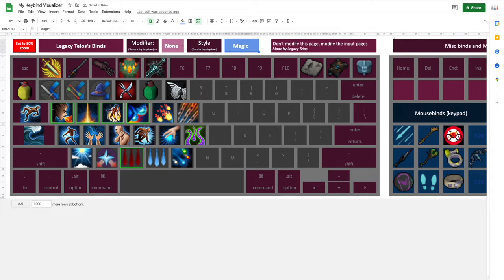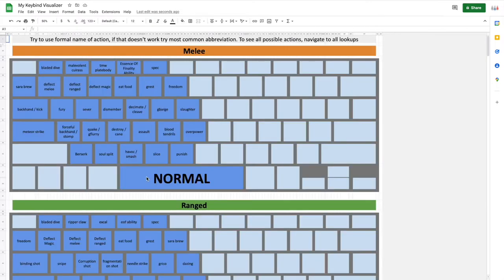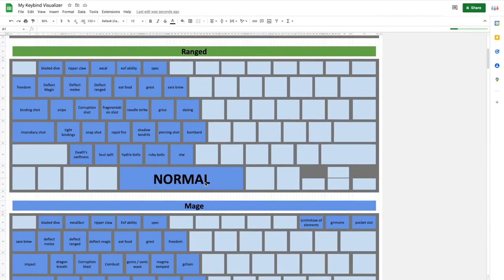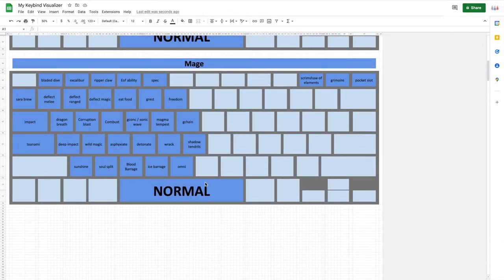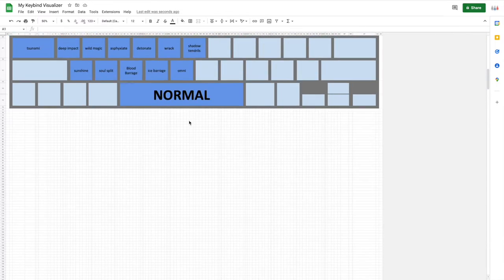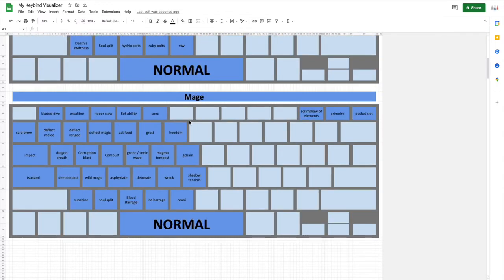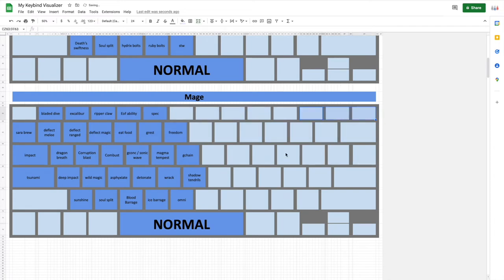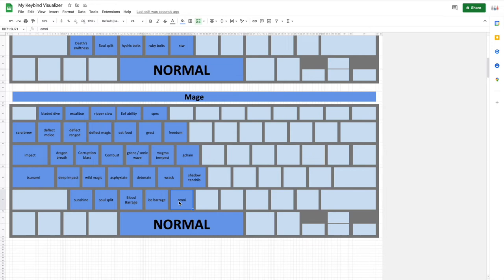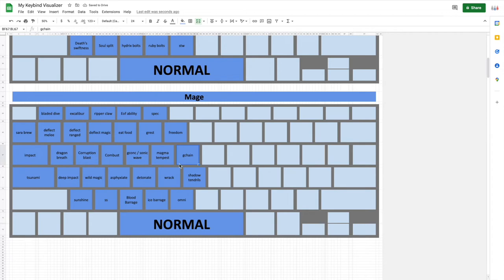And this will become apparent when you try to input your own binds, unless you want to copy mine. Input, and you can see all of these abilities over here and items and stuff like that. So looking at this a little bit closer, you could see that there are some shortenings of some words here. For instance, Omni, where this can be changed to SS for SoulSplit. This is G-Chain. This is Sara Brew. Stuff like that.